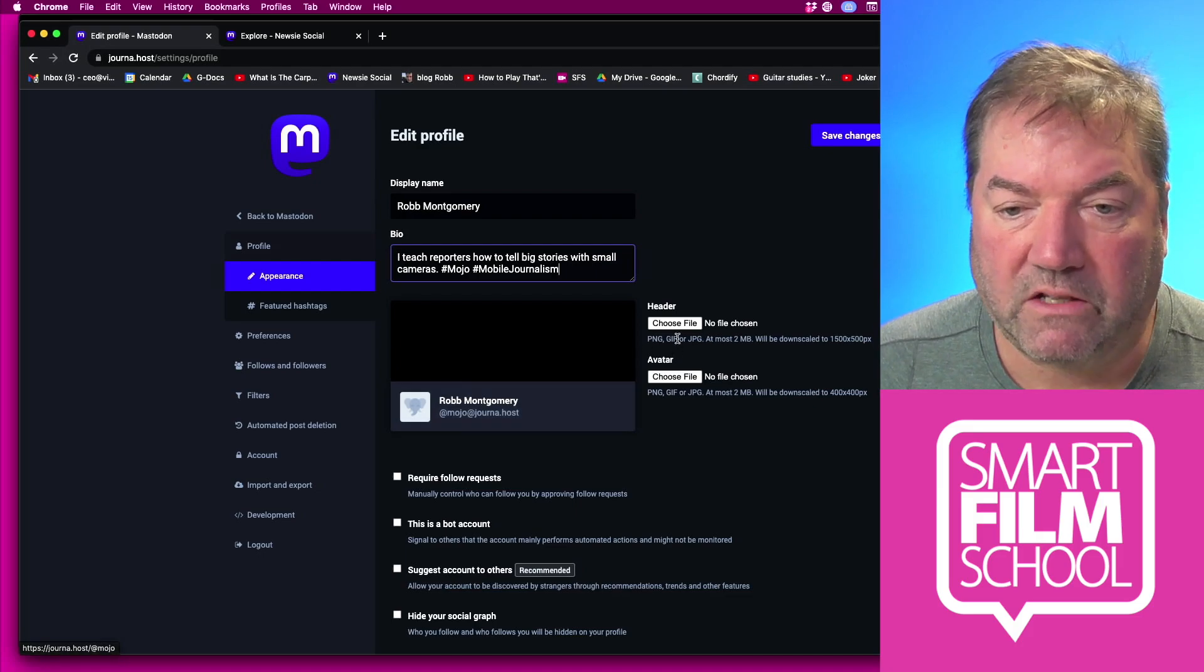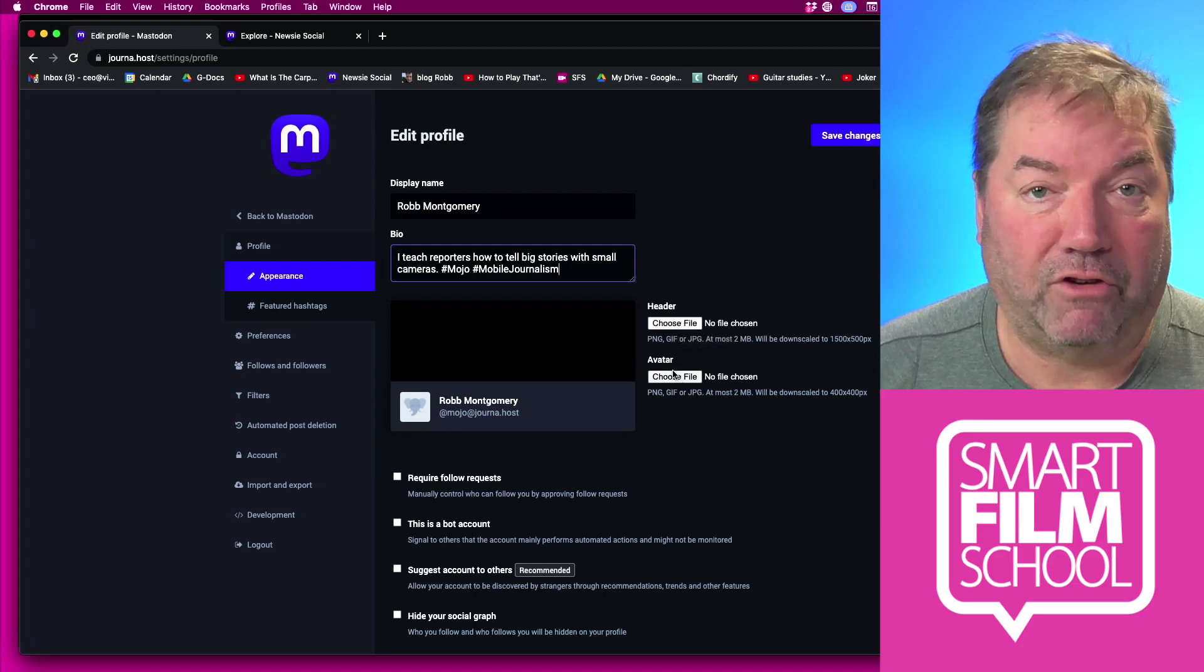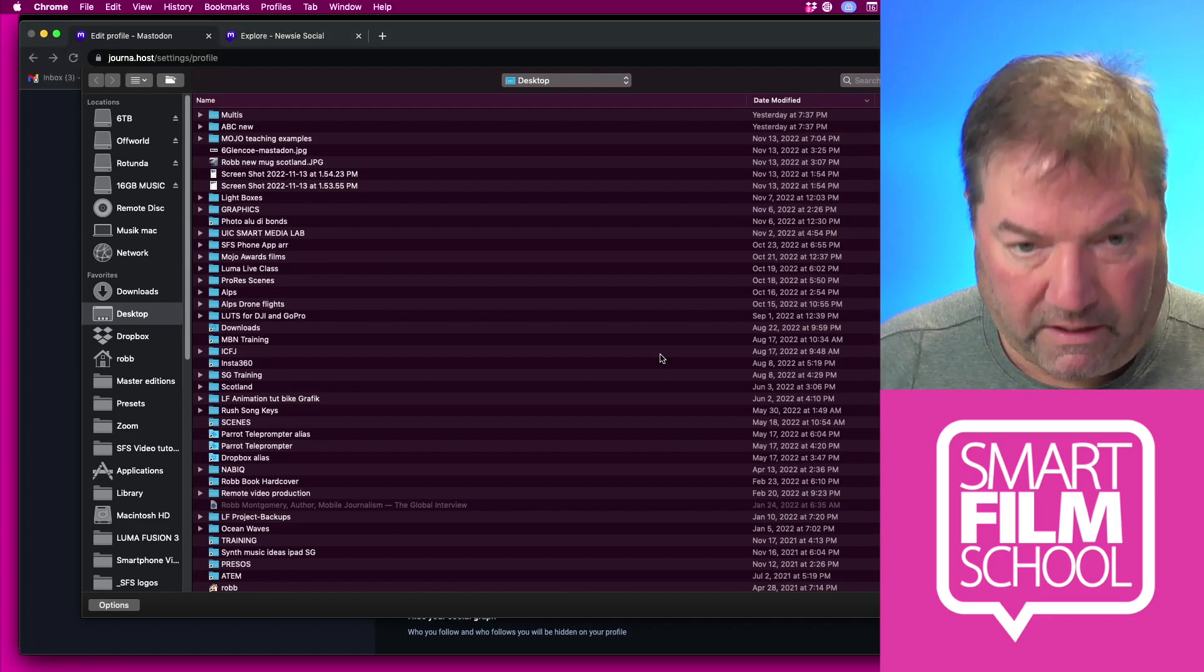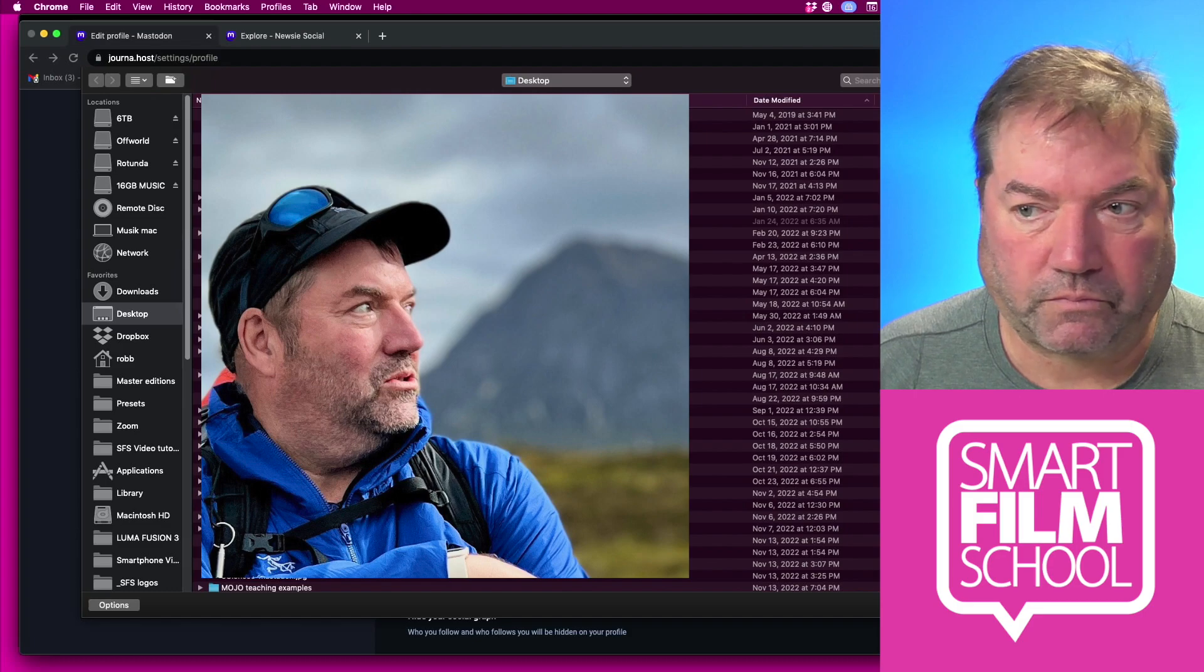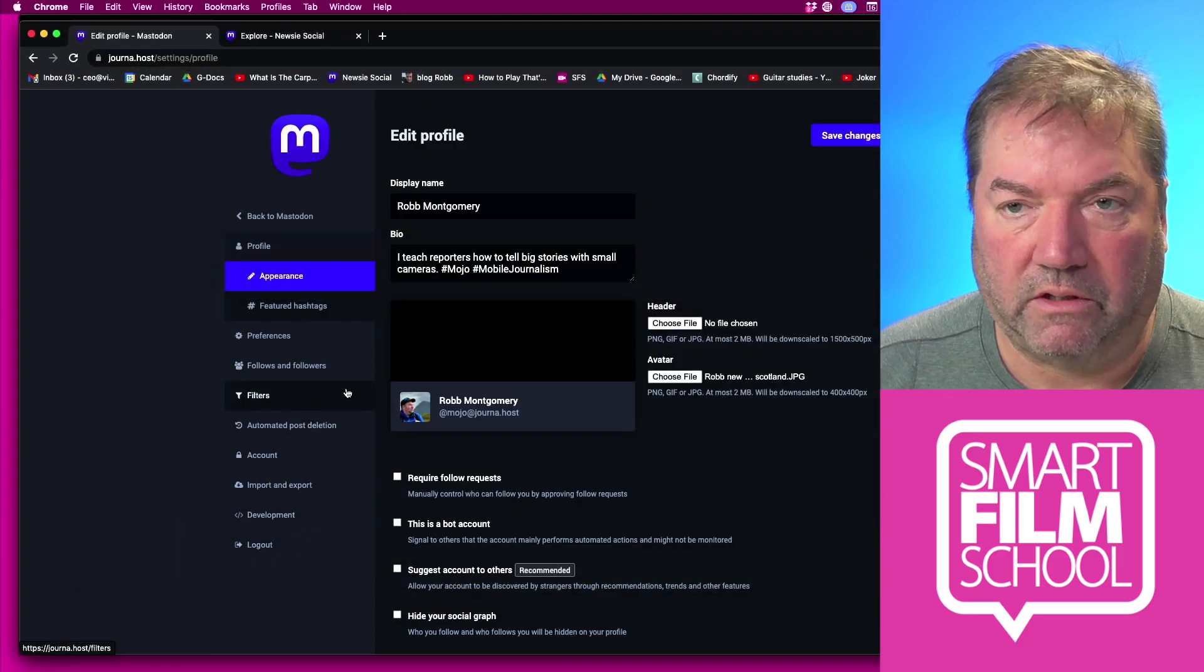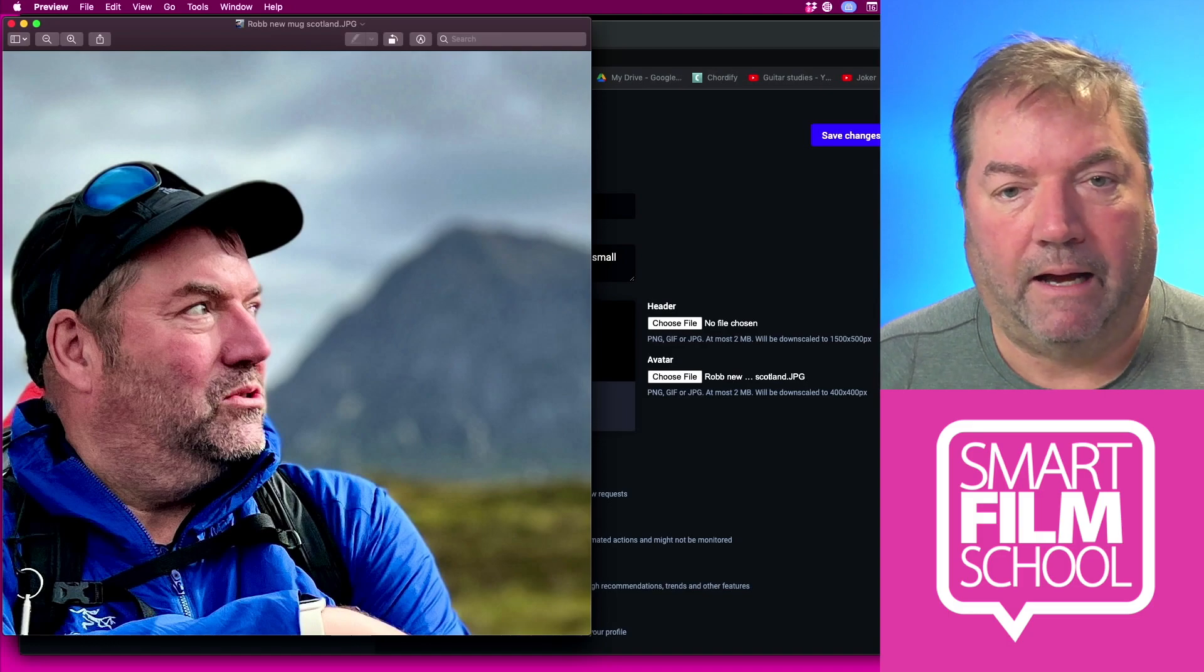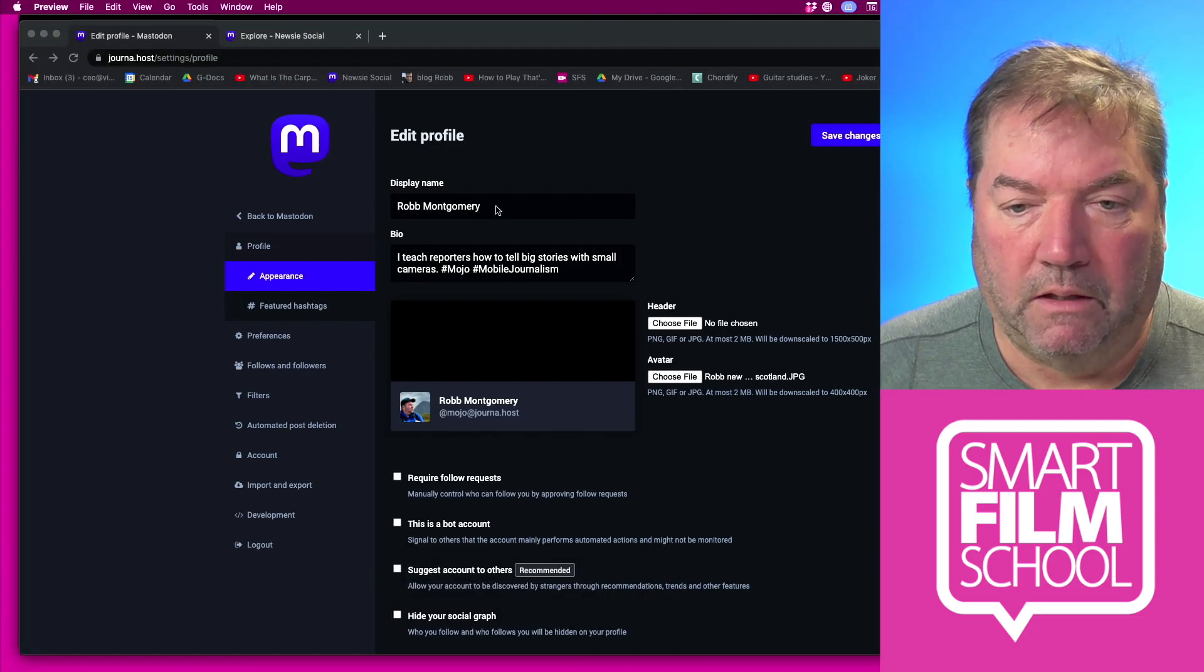The next thing you want to do is put in your graphics. If you've got an avatar or what we call a mug shot, you'll definitely want to go out and grab one of those. I've got one that was taken recently of me in Scotland. Now it recommends 400 pixels by 400 pixels, so I've already cropped that in Photoshop.